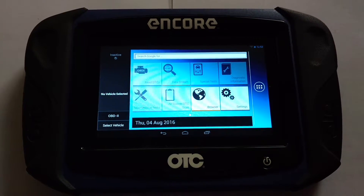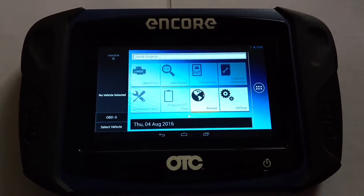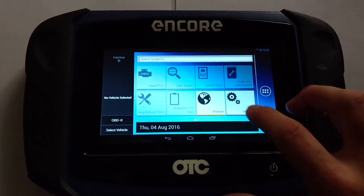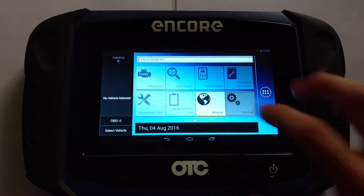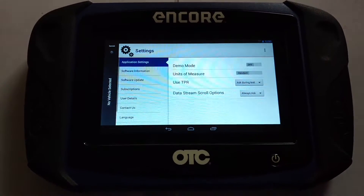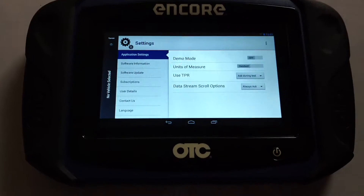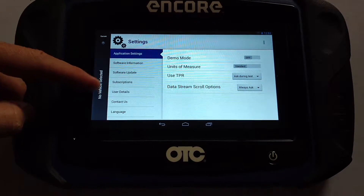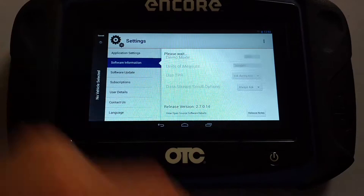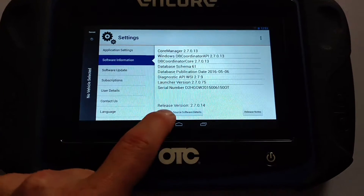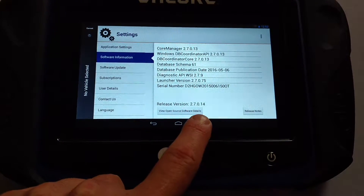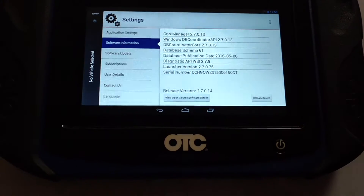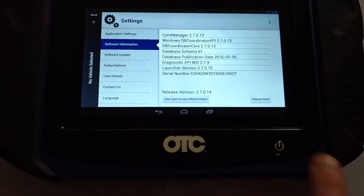I've got the Encore here, and what I want to look for is what version of software I'm on. So I go to Settings, and I can look at either Software Information, Update, or Subscription. So if I go to Software Information, it'll tell me on the bottom Release Version 2.7 — the newest, most recent software.